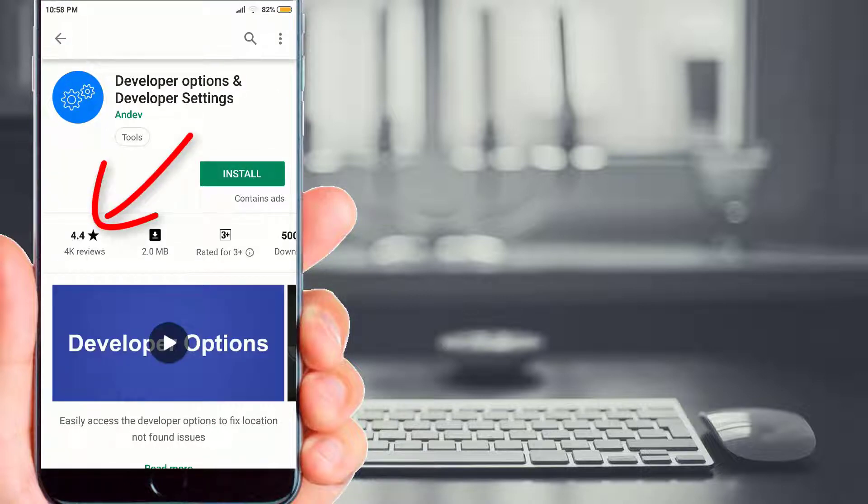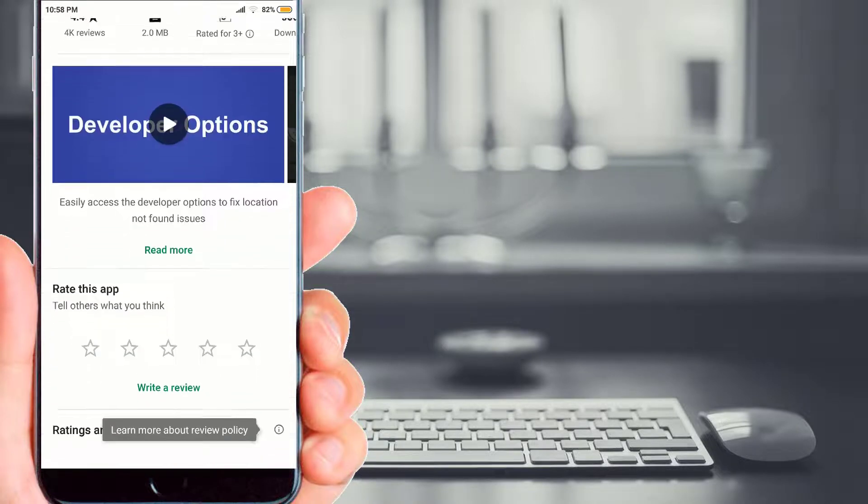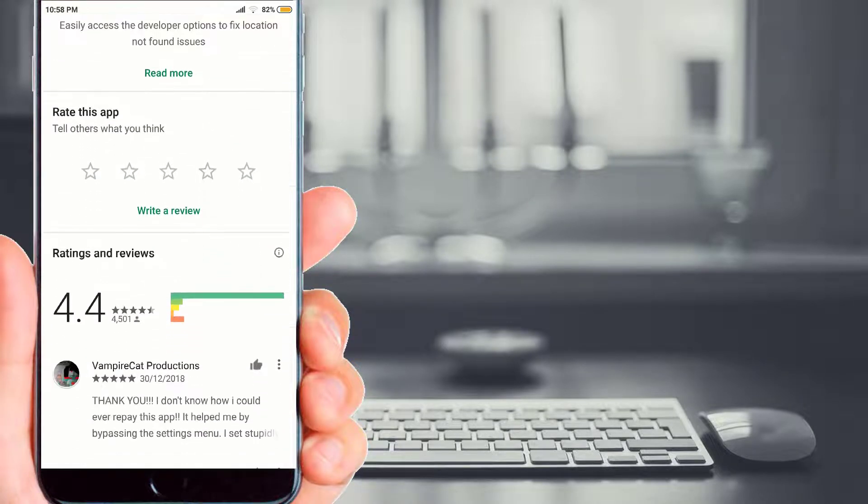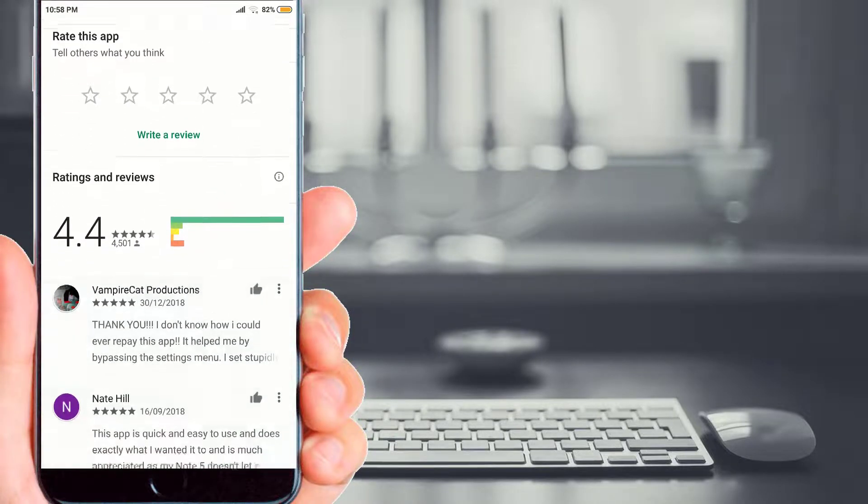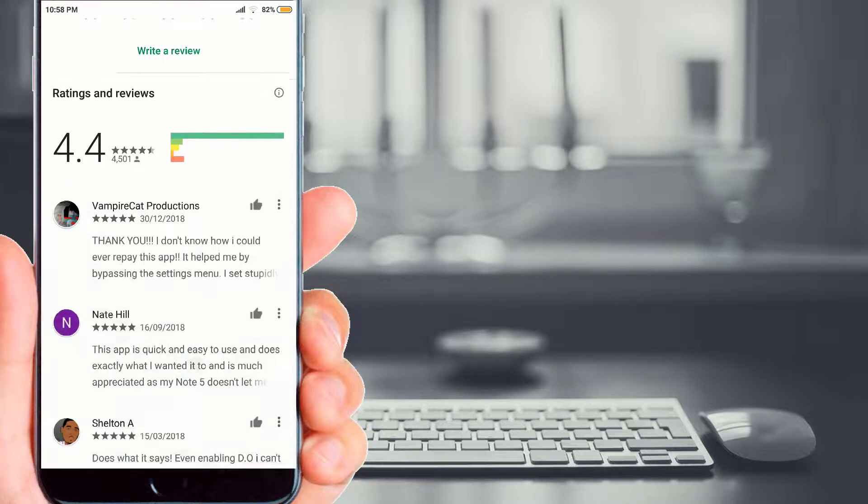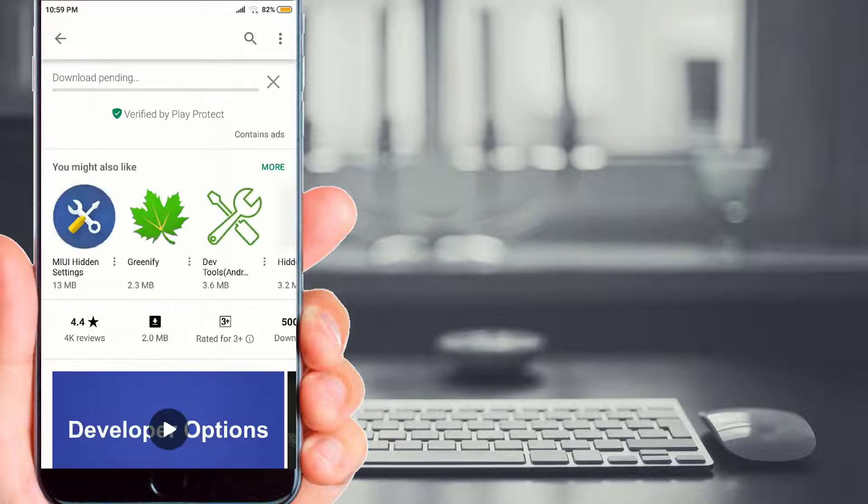People's reviews on this application are really good. Now friends, click on install for the installation of this application. Just wait for a couple of seconds for the installation process.